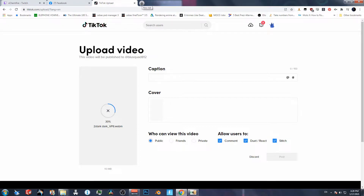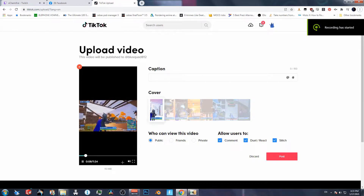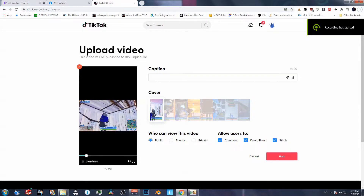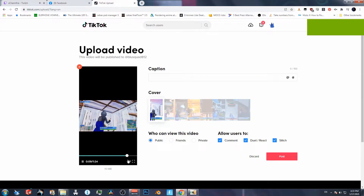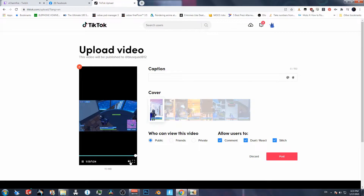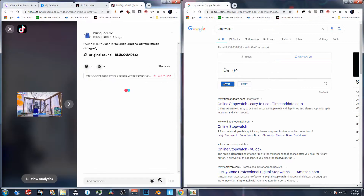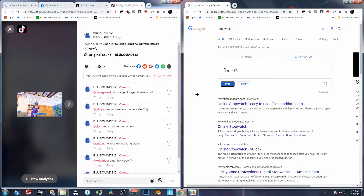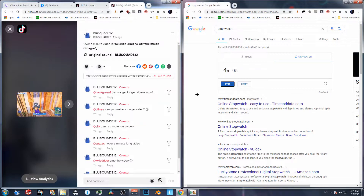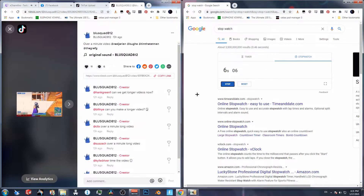Now this is our webm file. We uploaded the full one minute 24 seconds, and this is it just running on a timer to actually verify and show you guys.